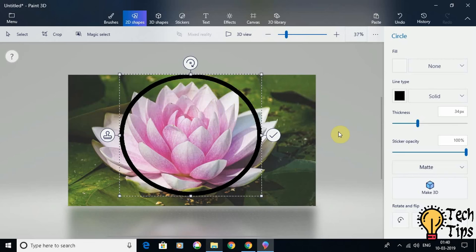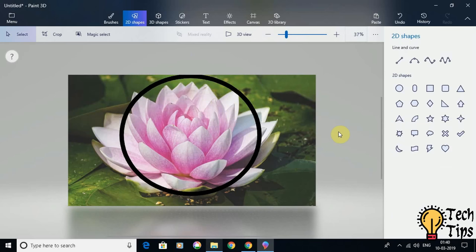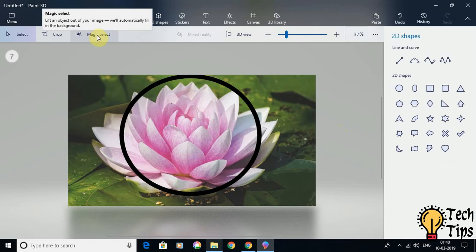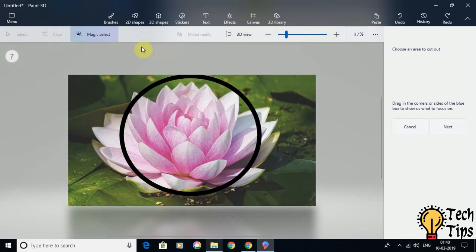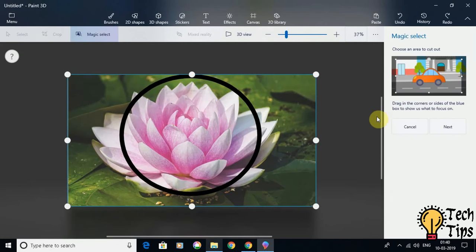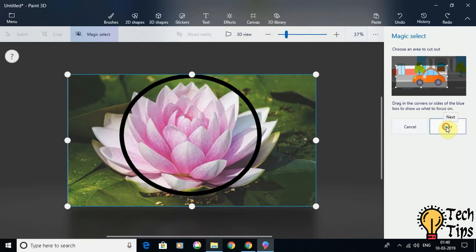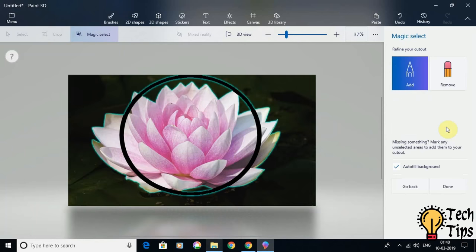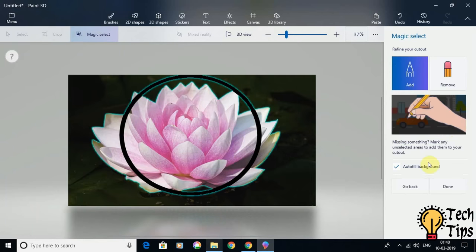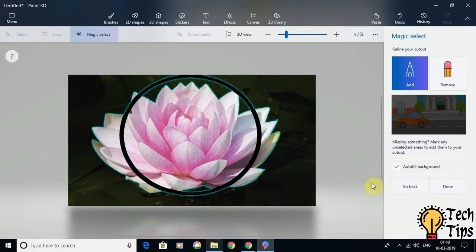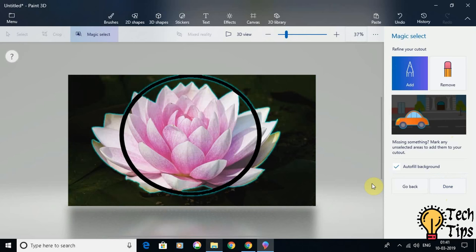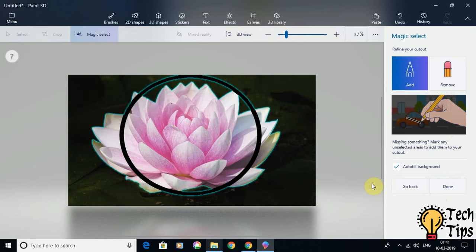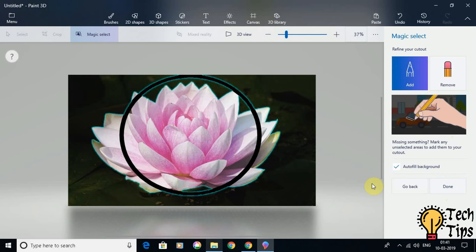Once I have the circle drawn, or any other shape in which you want the image to get cropped, the next thing is I have to use the option here: Magic Select. Then you have to click Next on the right side. Once you click Next, this tool is going to highlight certain portions of the image which it thinks that it's going to crop out.